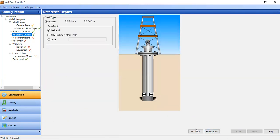Going forward to flow correlations, we select Dunsen Rose. Then forward to reference depth: well type onshore and zero depth at wellhead.